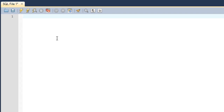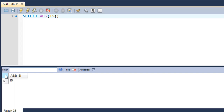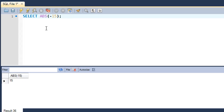The way you use the absolute function: I'll get my cursor in the window and type SELECT ABS, then within parentheses type a number — I'll type 15 — and execute the query. You see the absolute value of 15 is 15. If I type in a negative sign and execute the query, you'll see that the absolute value of -15 is also 15.